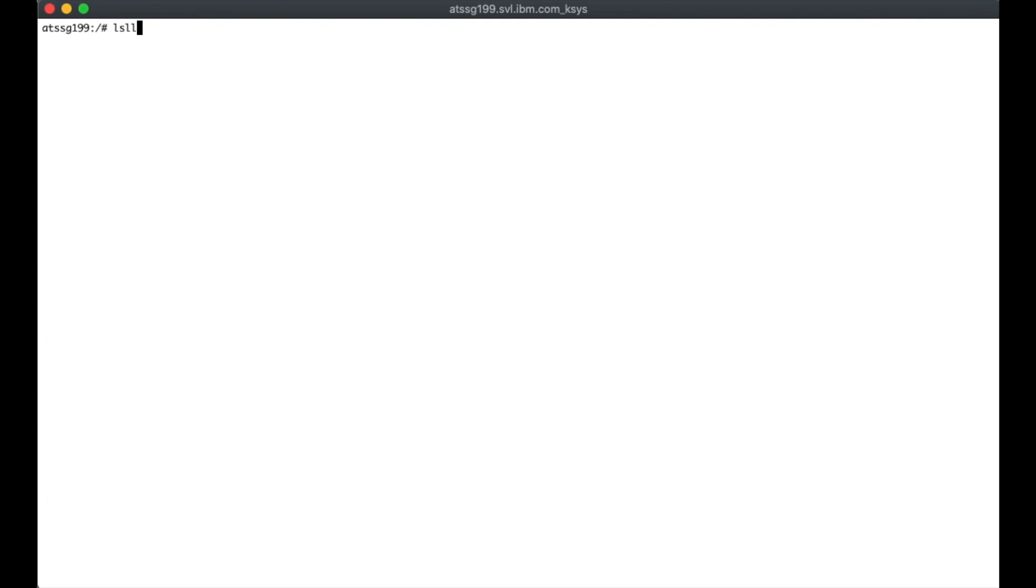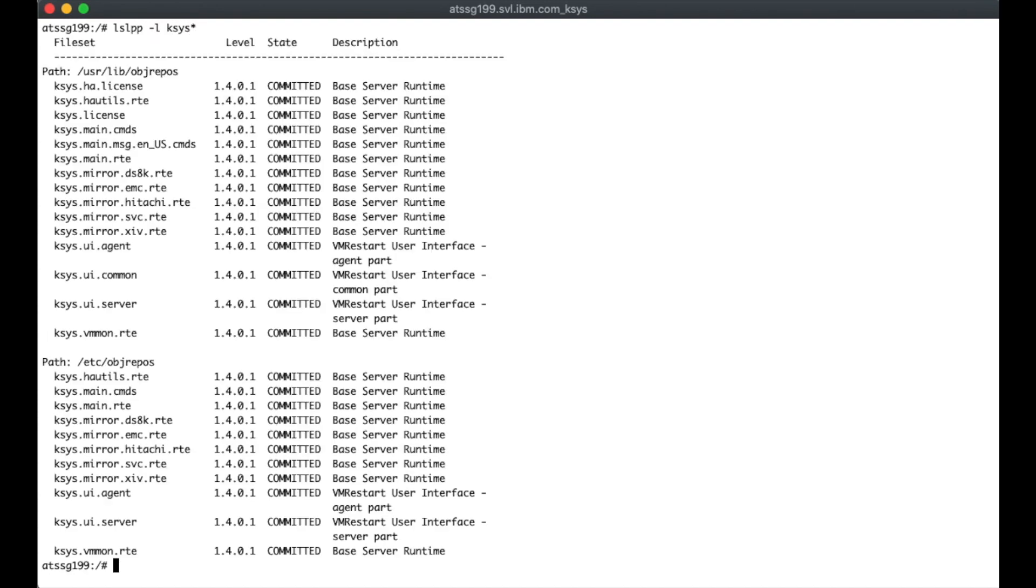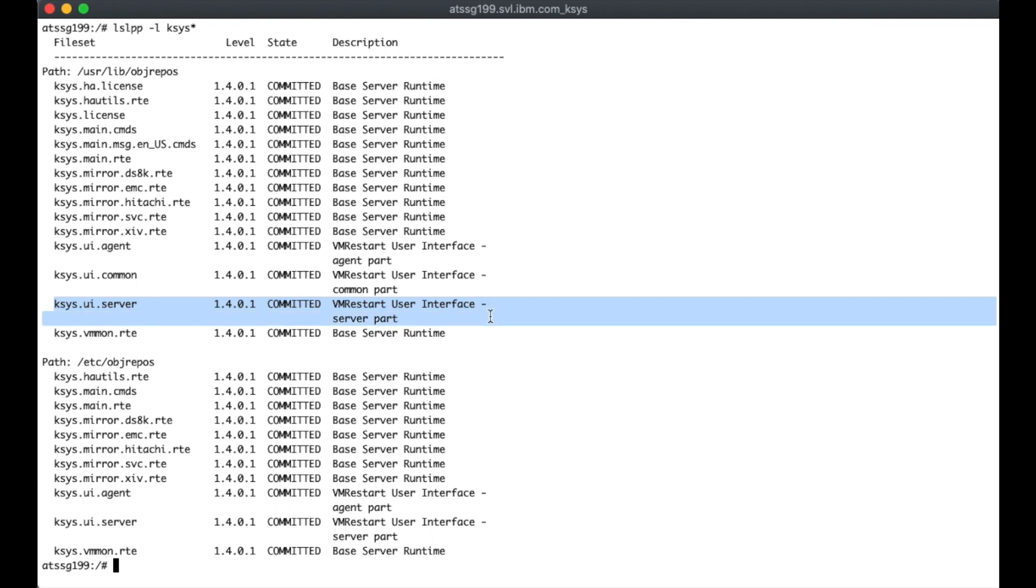All right. And so here we are now inside of the actual cases controller. I've gone ahead and I've already installed all of the packages. So if I do an LSLBP menacell on cases, that asterisk, you'll see that everything that was in my particular directory, I did go ahead and install. And the key pieces that I've got the cases UI server package installed. Again, I just went ahead and took everything.